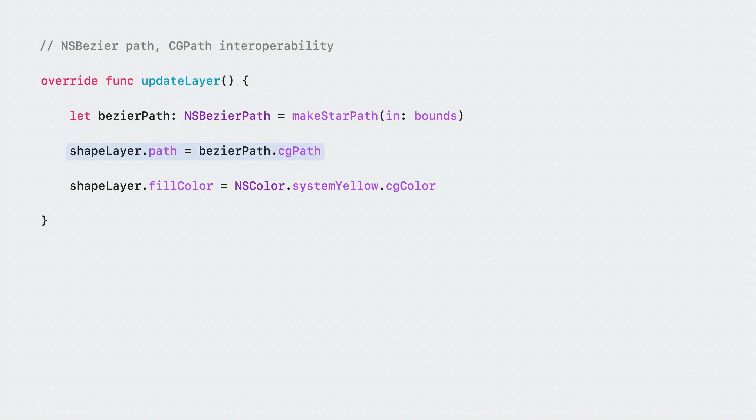This addition makes using NSBezierPath with CGPath API — such as the path property on a CAShapeLayer — a single line of code.